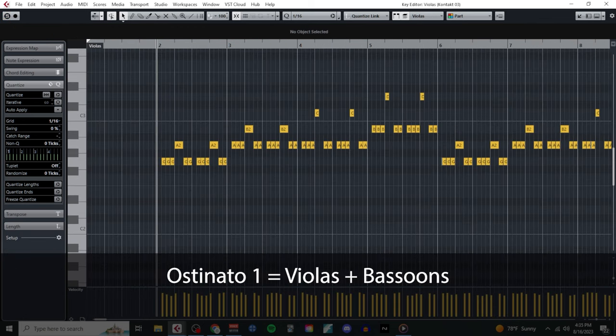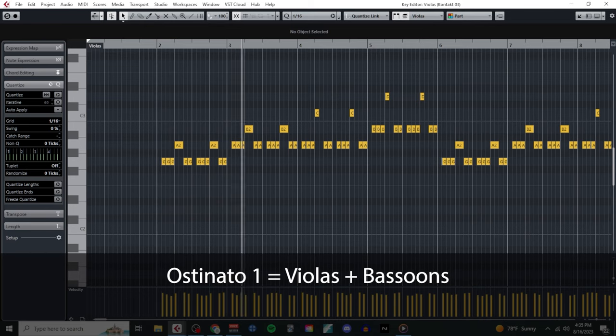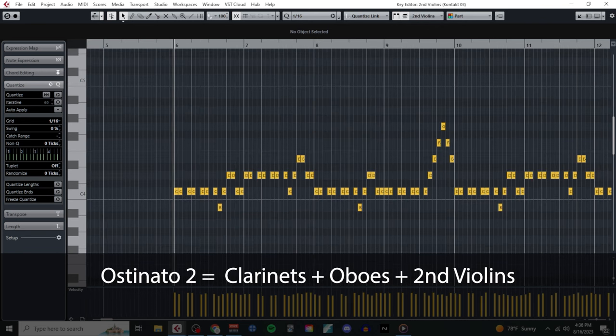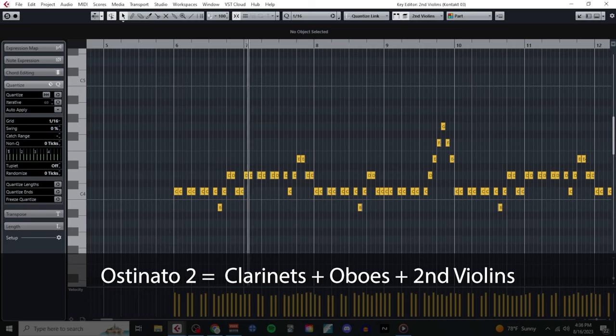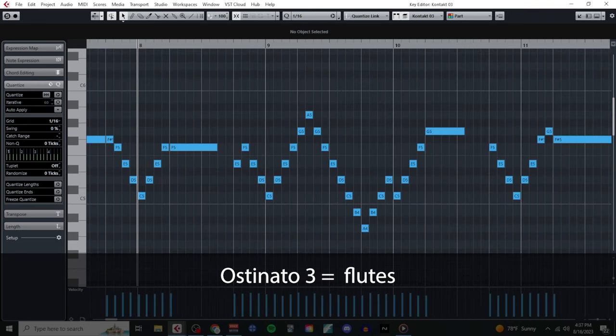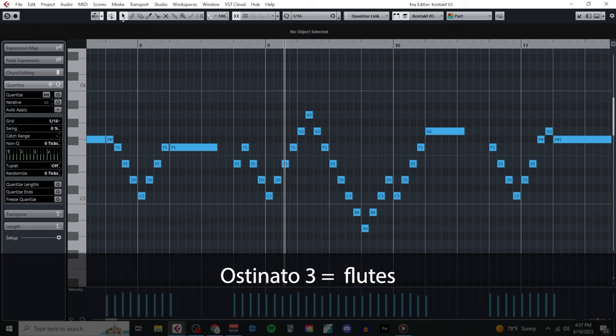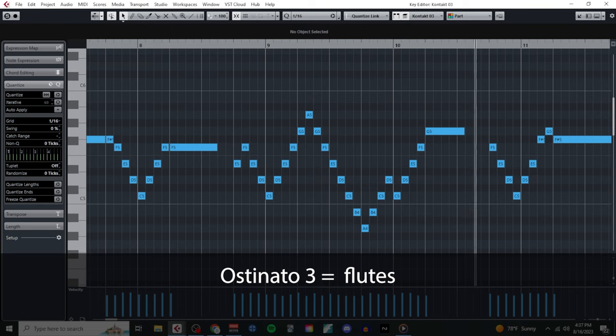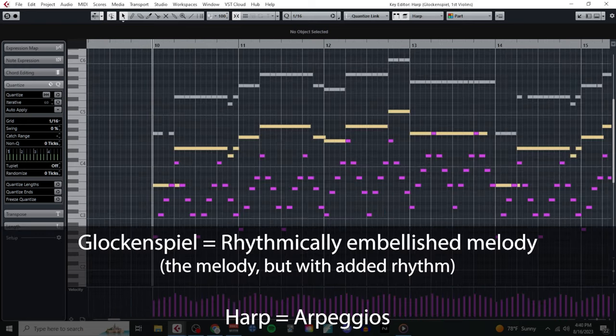The first ostinato was played by the violas and bassoons. The second ostinato was played by my clarinets, oboes, and second violins. And the third ostinato was played by my flutes. And I might be sounding a bit repetitive at this point, but if you do want to learn more about writing ostinati and or counter melodies, check out the links in the description of this video.